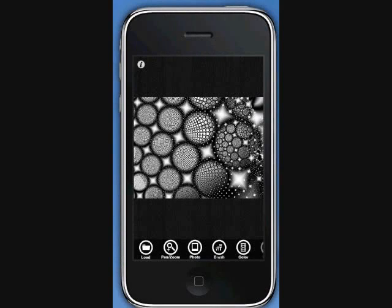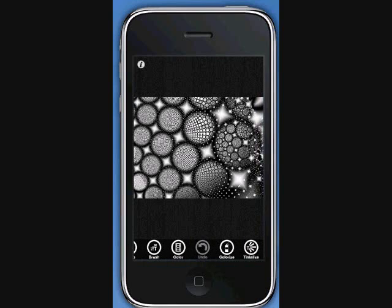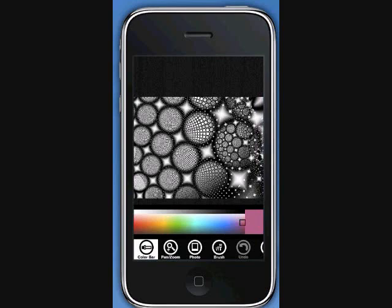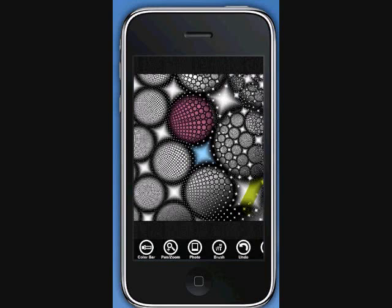Let's explore another cool feature of Photosplash FX. Suppose you want to apply some effects to a black and white image. With other photo editing apps, you are stuck. With Photosplash FX, you don't have such limitations. The tintalize button is here to help you. It is very much similar to the colorize option and is used the same way.